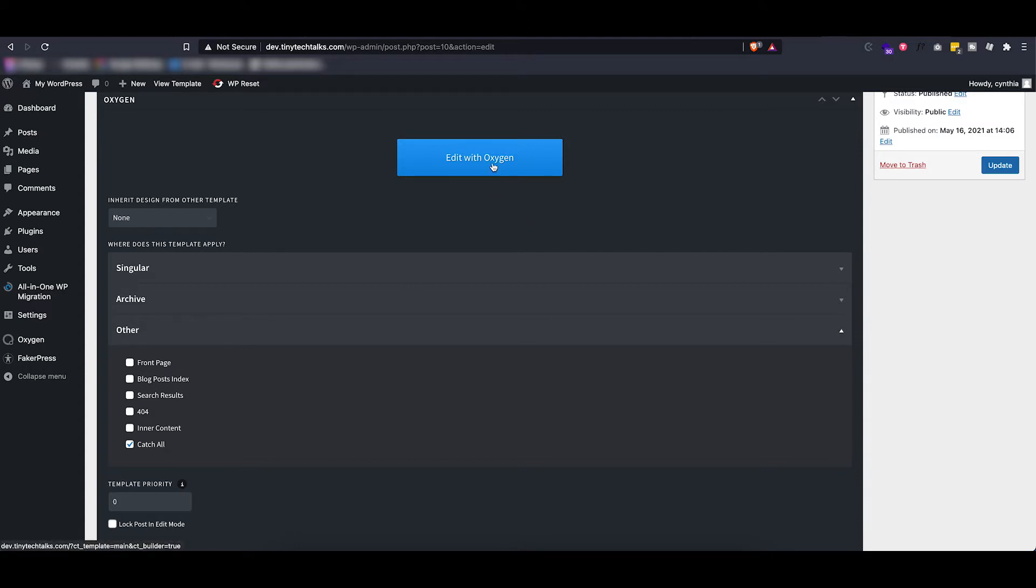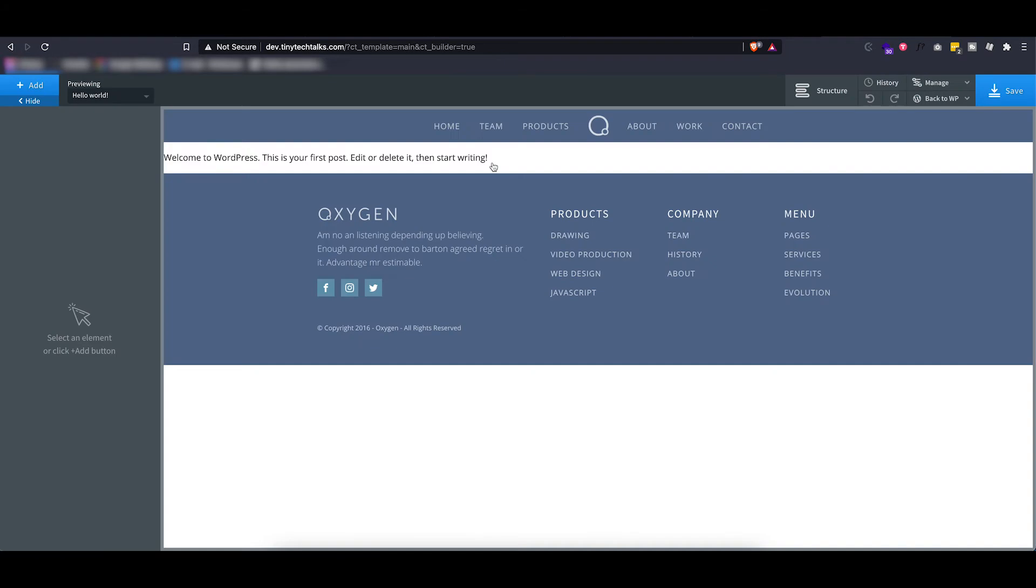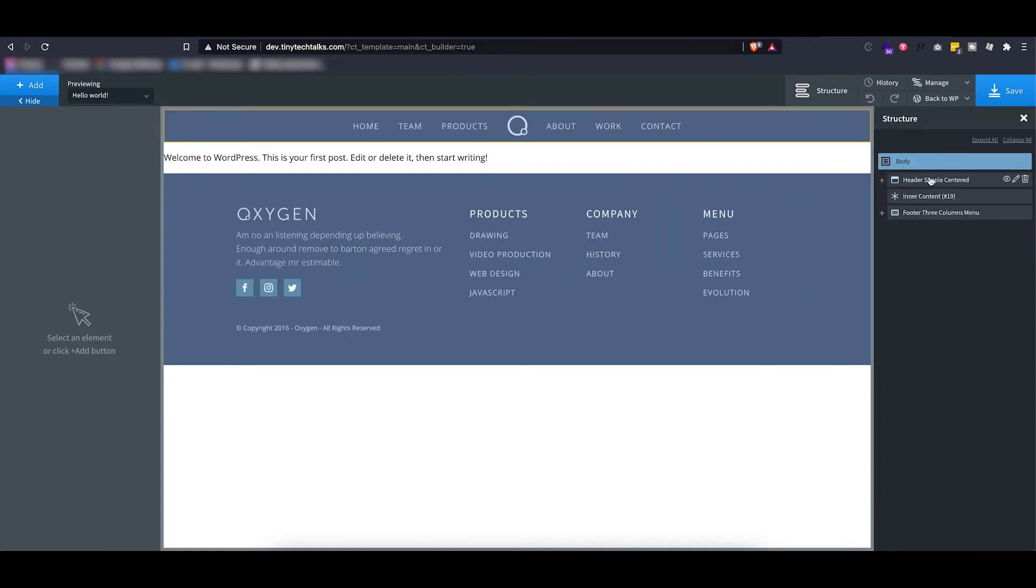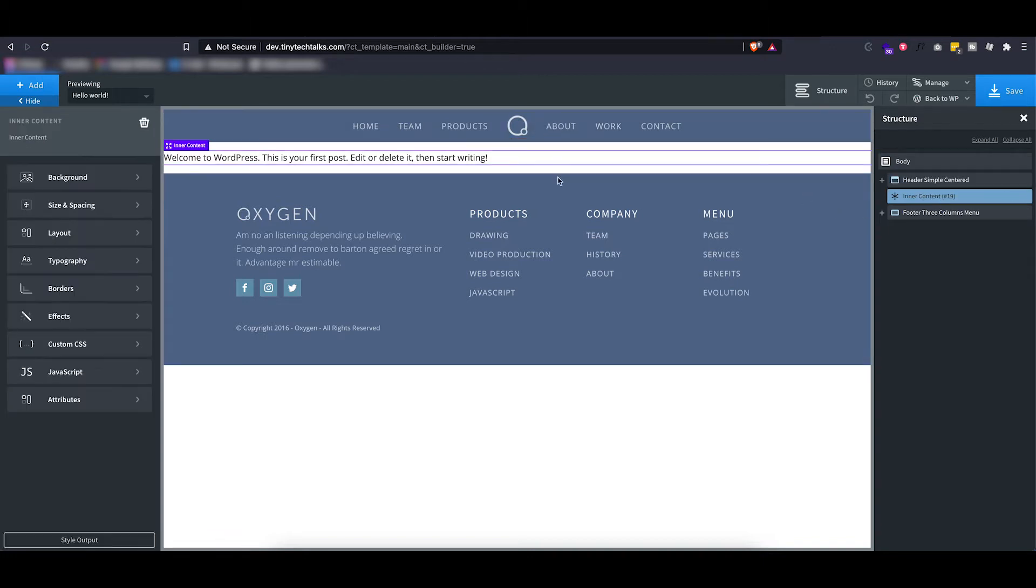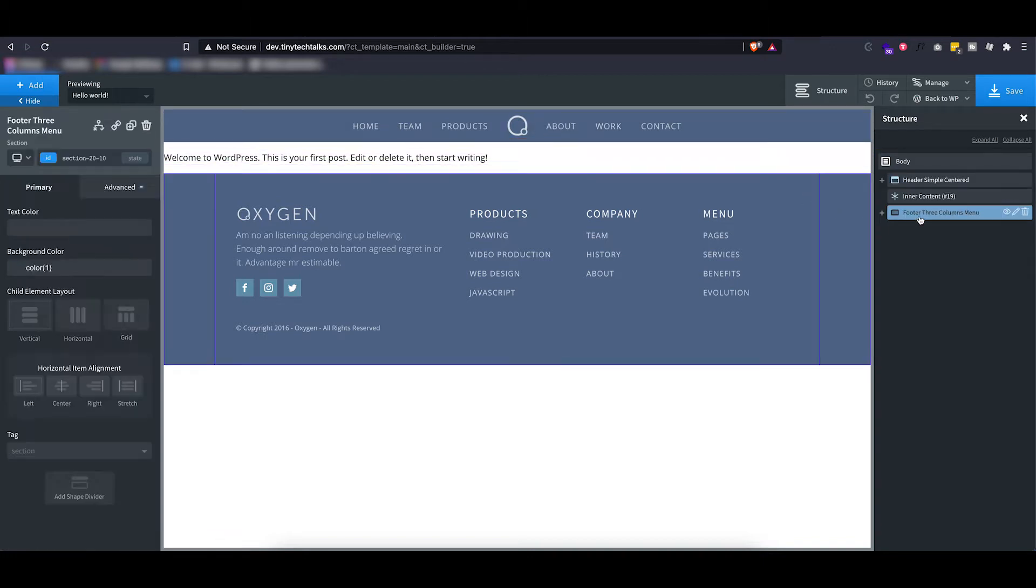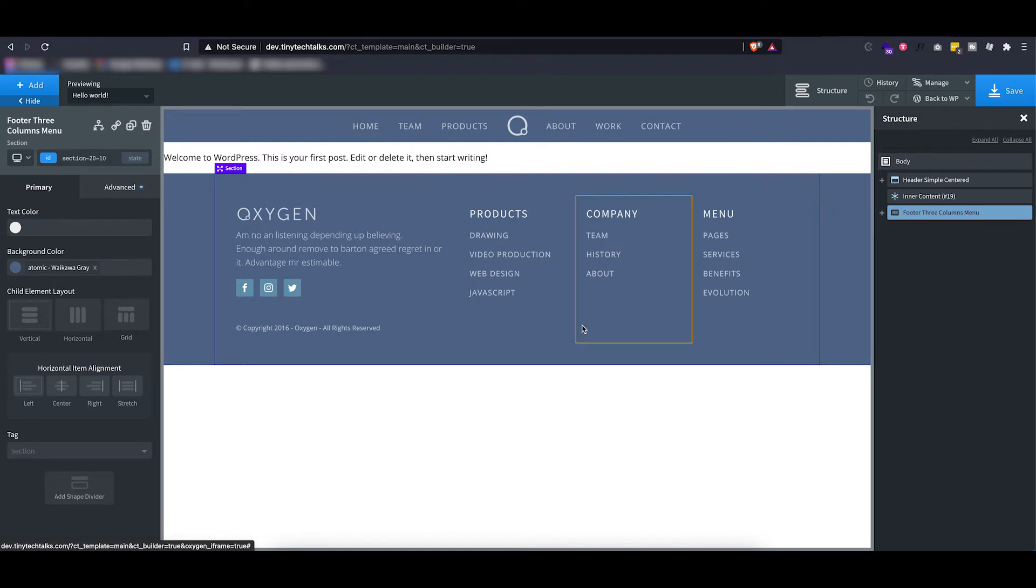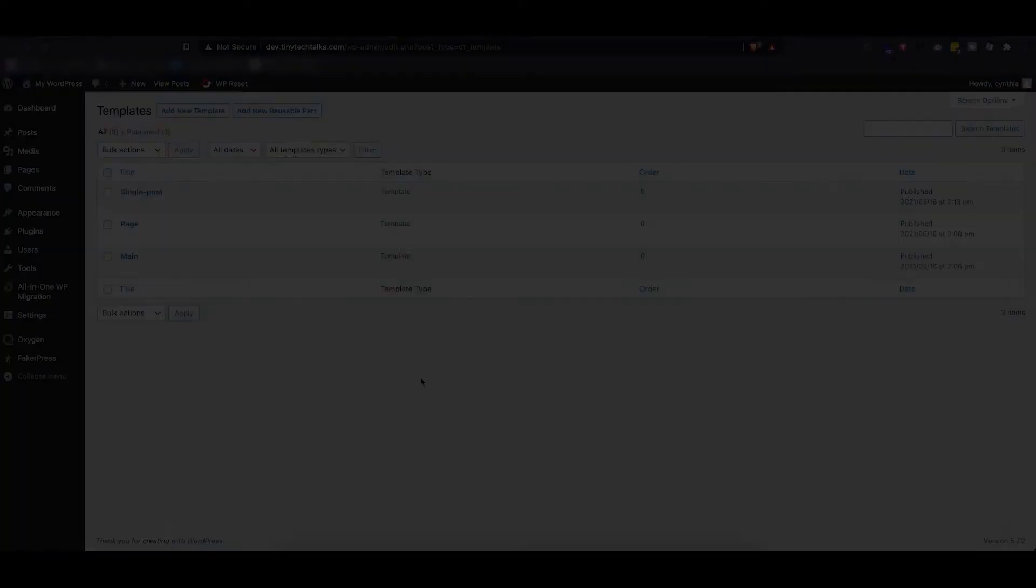So let's take a look at what's inside. So inside this template, I basically have a header with a menu and then the inner content element as well as a footer setup, and that's basically everything that goes into this main template.